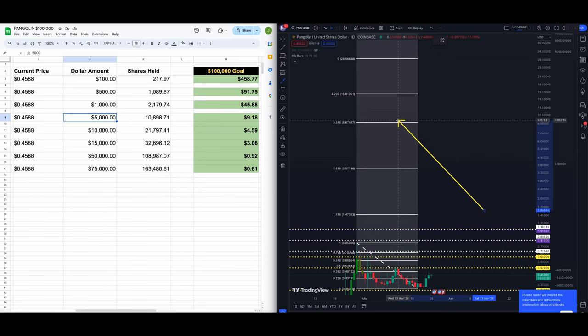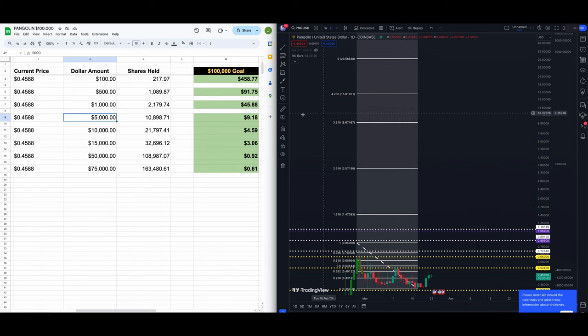For maybe the next 18 months or less, you could see your five grand turn into a hundred if we get up there to the 3.618 right around the nine dollar mark.